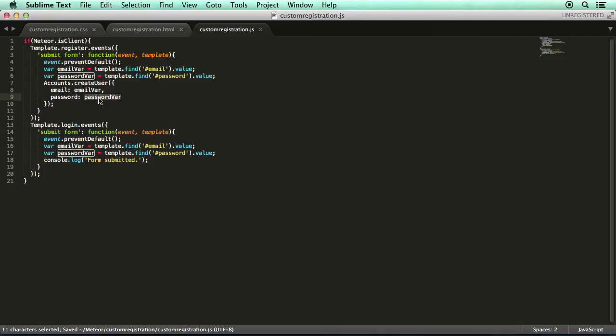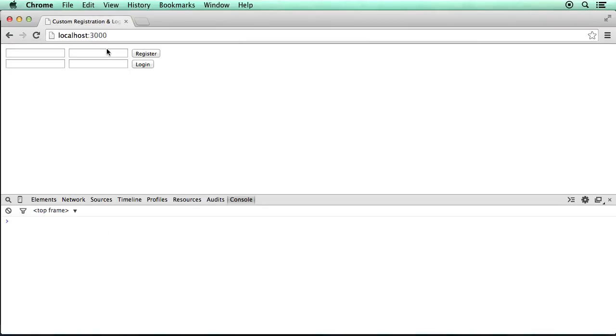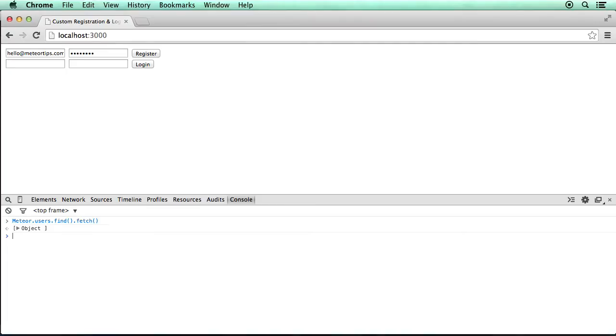And if we save that file and we switch back to Chrome and we just go to our application, we can simply just type an email. Just type my email and go register. And we are registered. You know, you can't really see anything at the moment. But if we go Meteor.users.find.fetch, you'll see that the user is created within the collection. And you can see that right here.